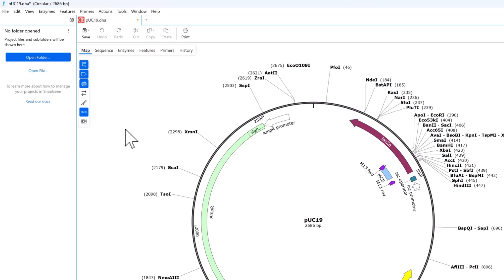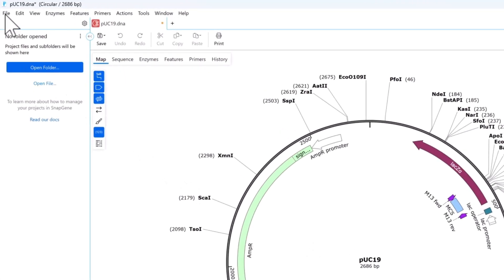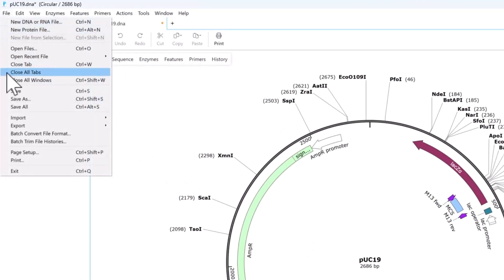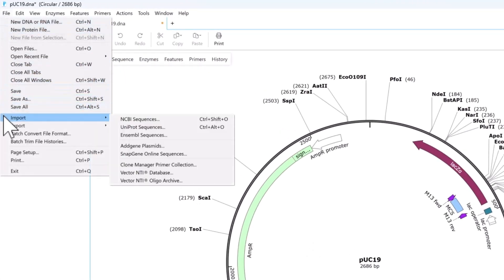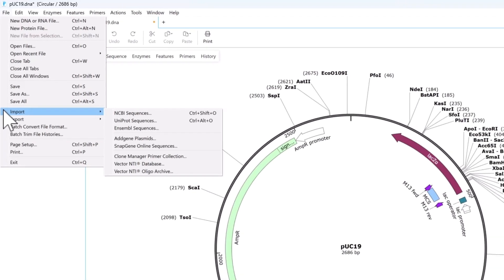Alternatively, select File to do these tasks from the main SnapGene interface. This includes importing adgene plasmid sequences or any published sequence from NCBI, Uniprot, or Ensemble using the appropriate accession number.